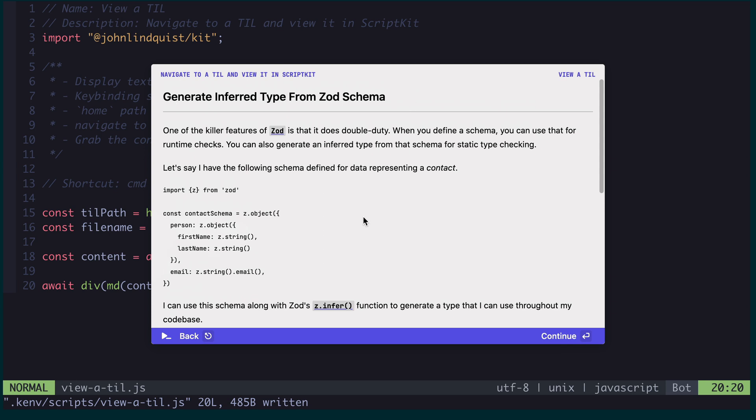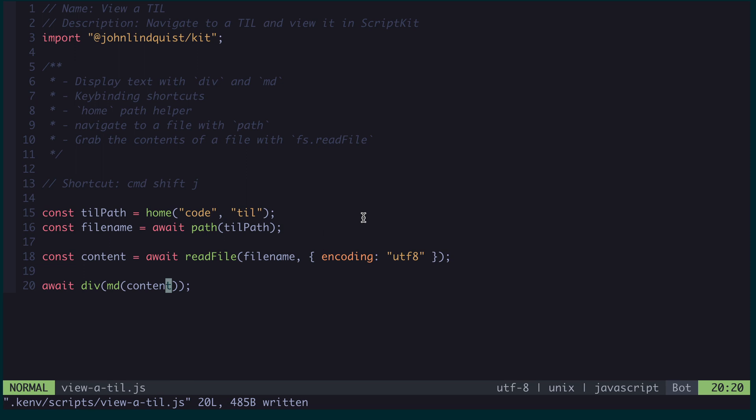And that's all it was, that's all there was to it in order to display or view a TIL. It was four lines of code, five if you include the shortcut. So that to me conveys the power of ScriptKit. In just a few lines of code, I'm able to write a script that does some pretty interesting stuff, and I'm able to integrate that into my workflow in a meaningful way.